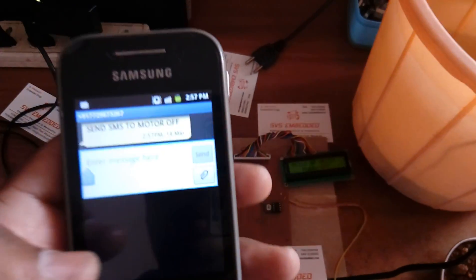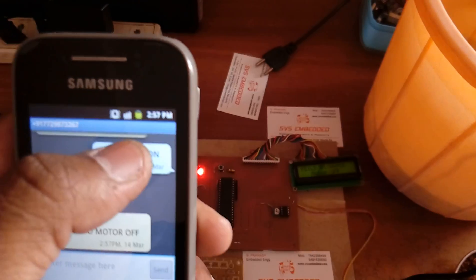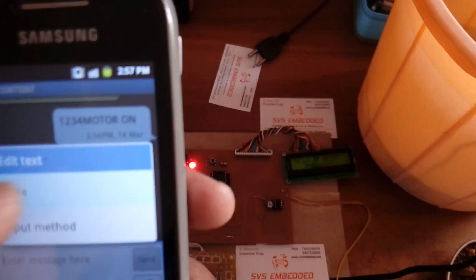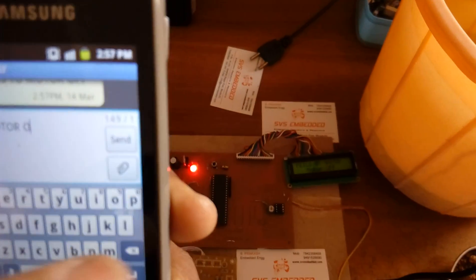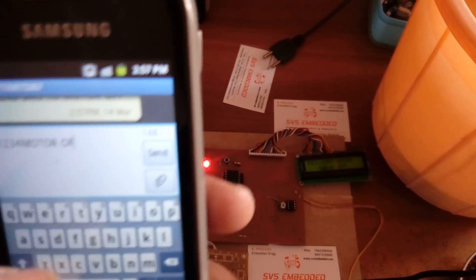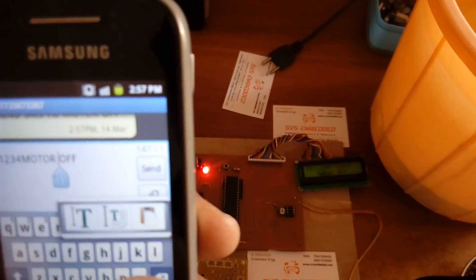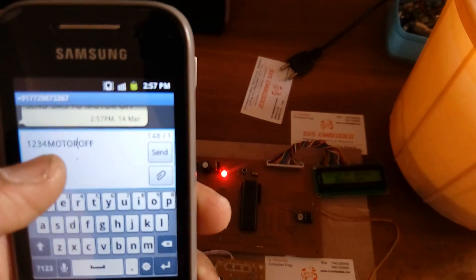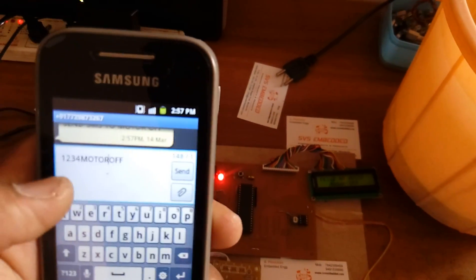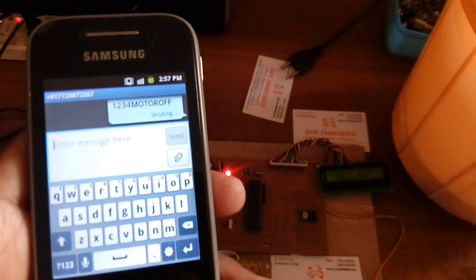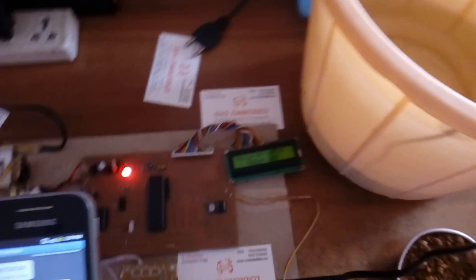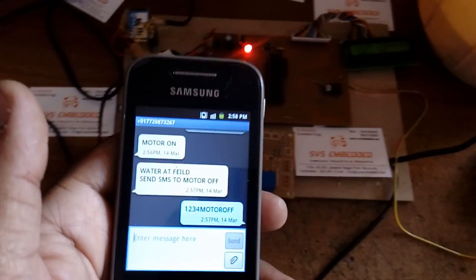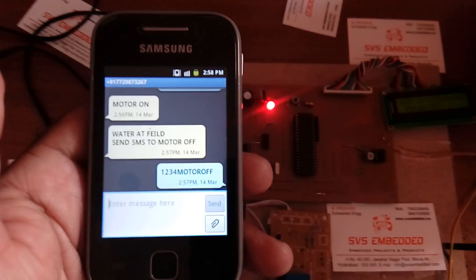Same procedure: 1234 motor OFF, copy paste. Here we have to do OFF, capital OFF with no space. 1234 motor off. So this is 12 characters and send. Motor off. Motor off, the water is stopped and we will receive one SMS called motor off success, motor off.